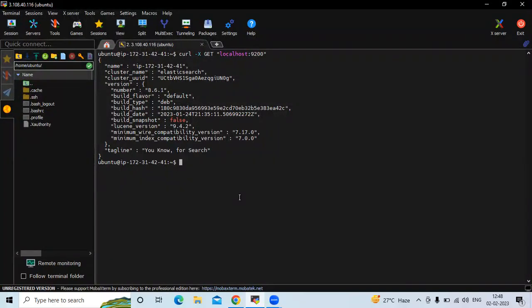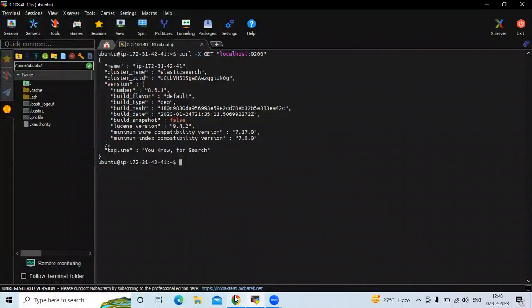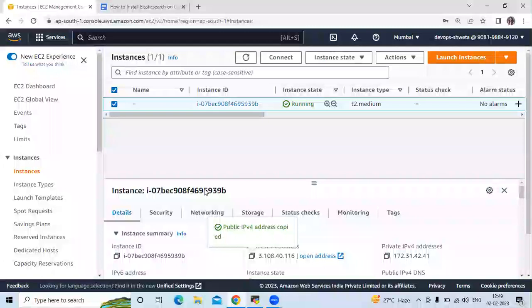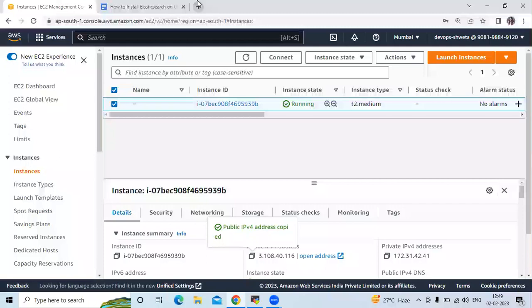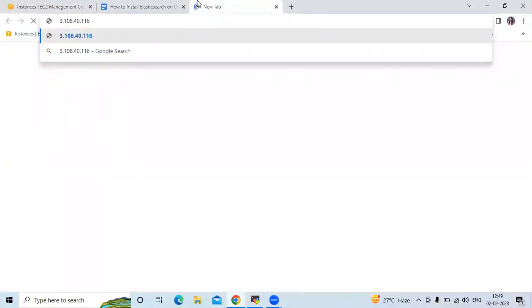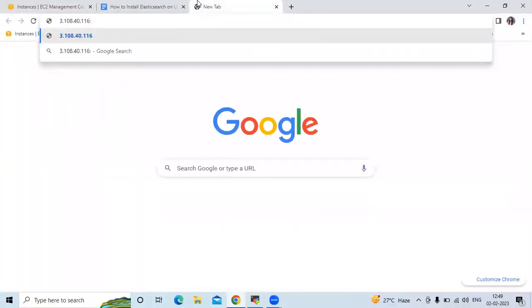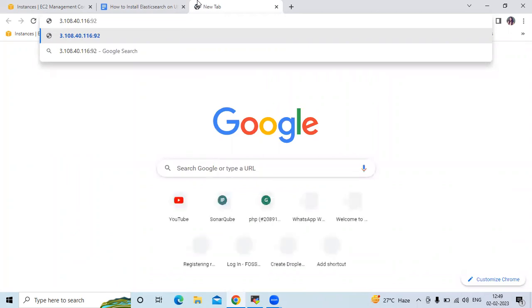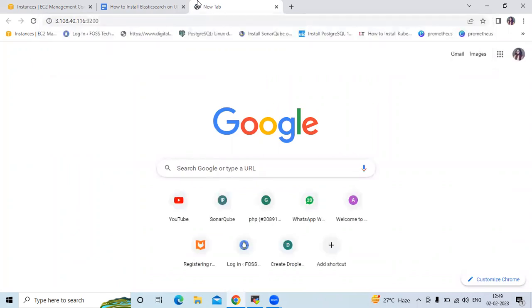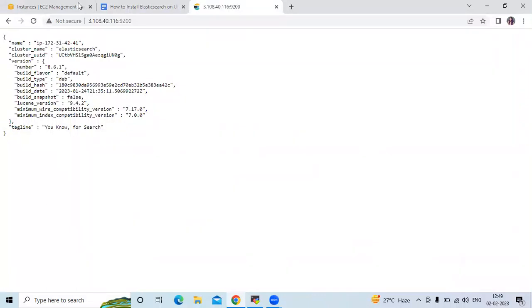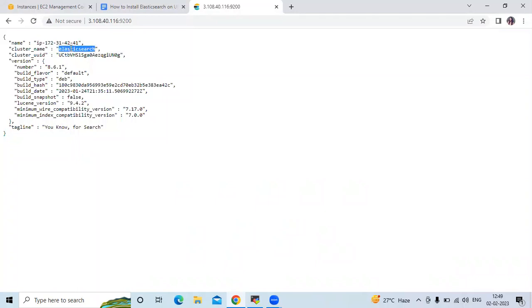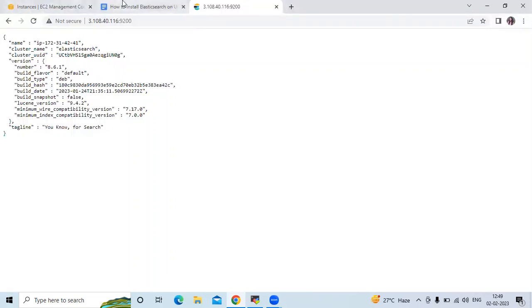If you want to check the output in your browser, open your favorite browser, copy the instance IP, and navigate to that IP with port 9200, which is the Elasticsearch port. You can see the same output in your browser — the IP address, the cluster name, the version, and so on.